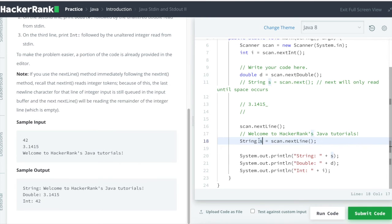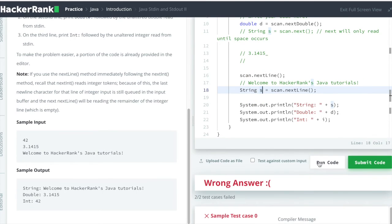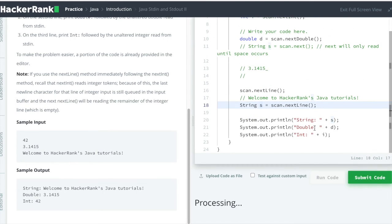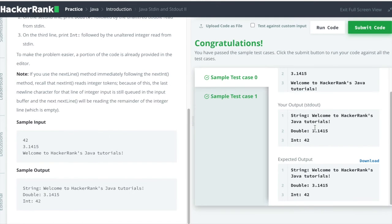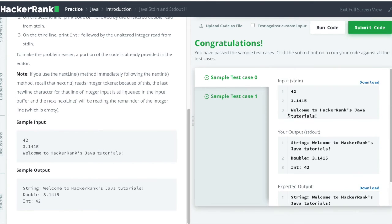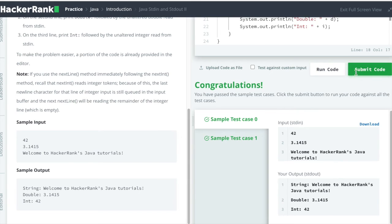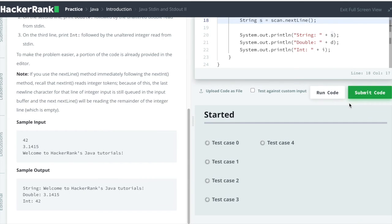Now let's try to run this. Cool, both the default test cases pass. Try to submit it. Cool, all the test cases are passed.